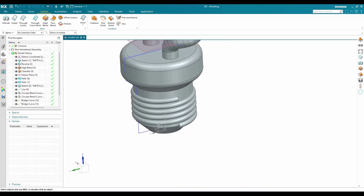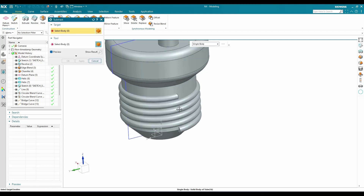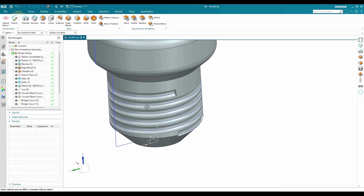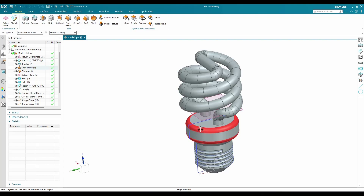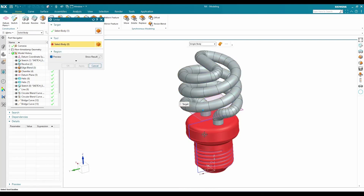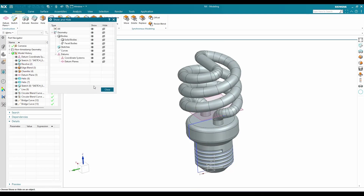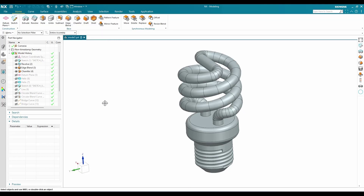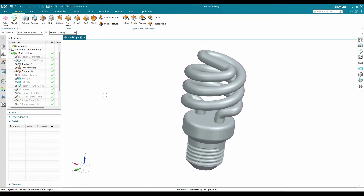Now I'll perform a Boolean Subtract — subtract this body using this tube and click OK. Then these may be separate bodies, so go to Unite and select the two bodies — click OK. Finally, hit Ctrl+W, hide all curves, and show only solid bodies. This is how we can make this bulb model. If you have any doubts, please comment below — thank you!